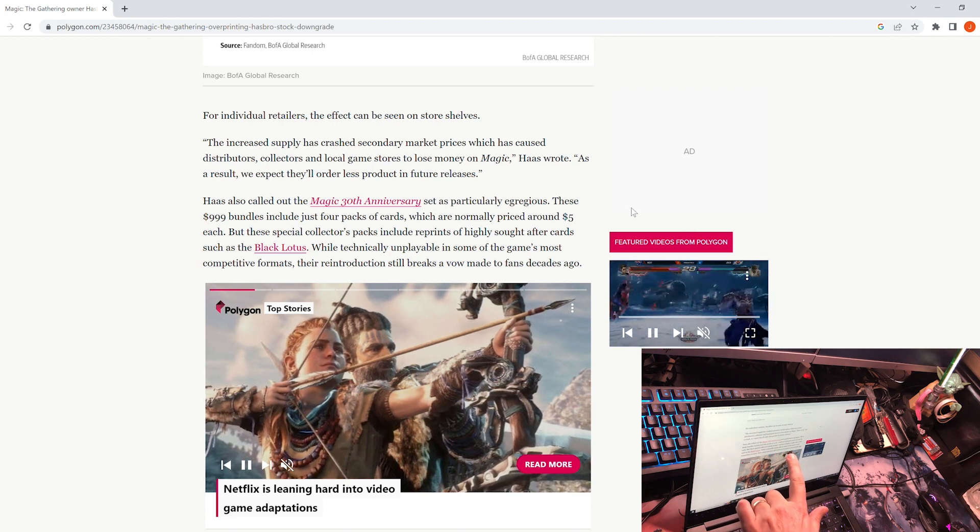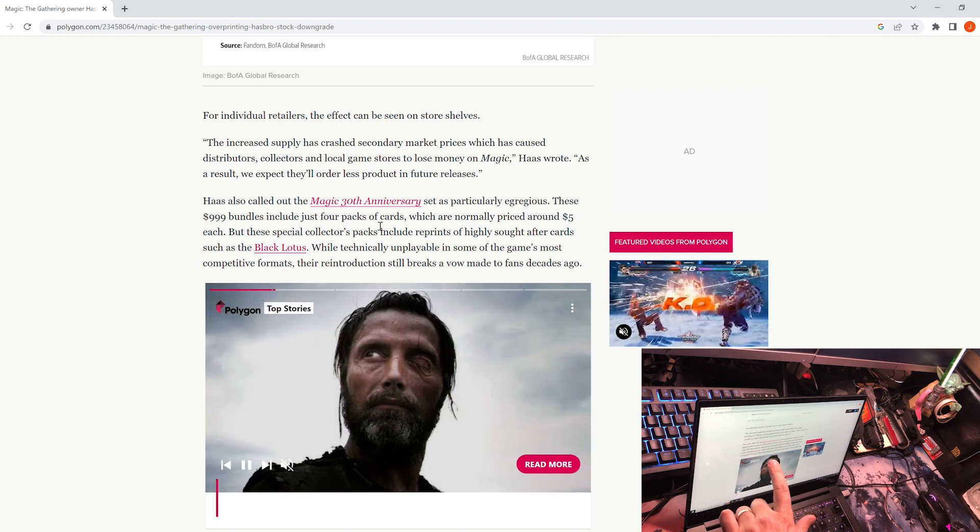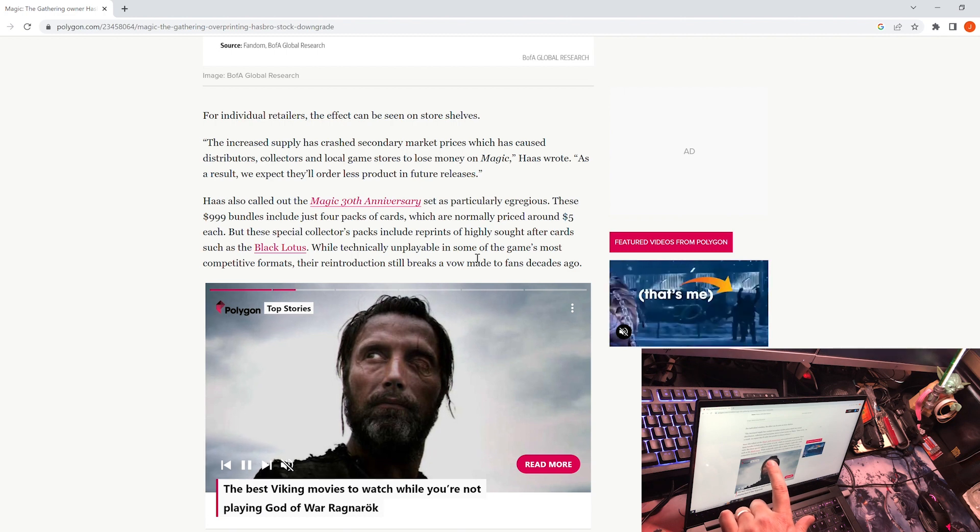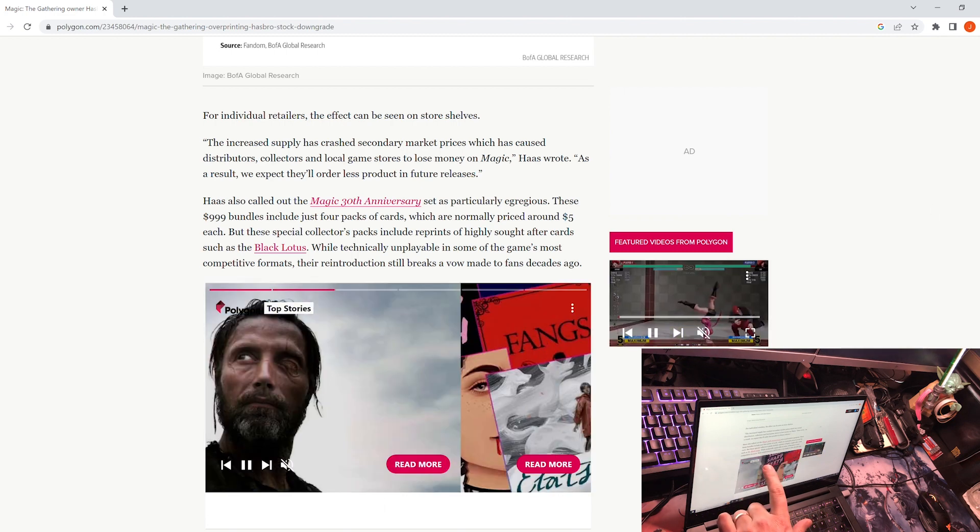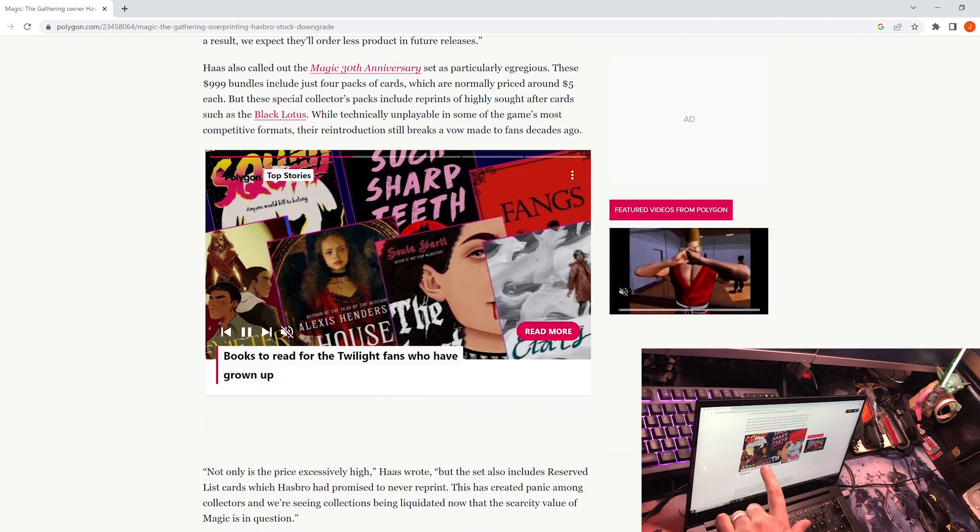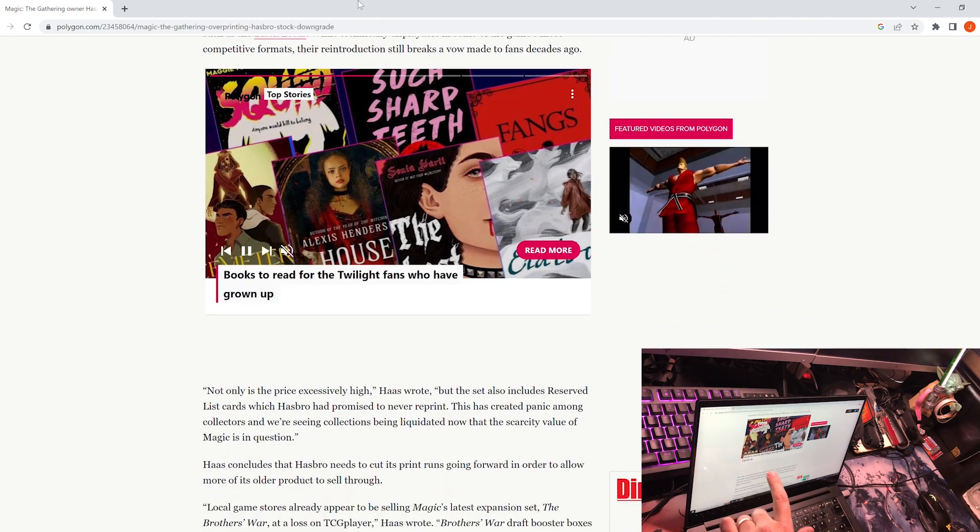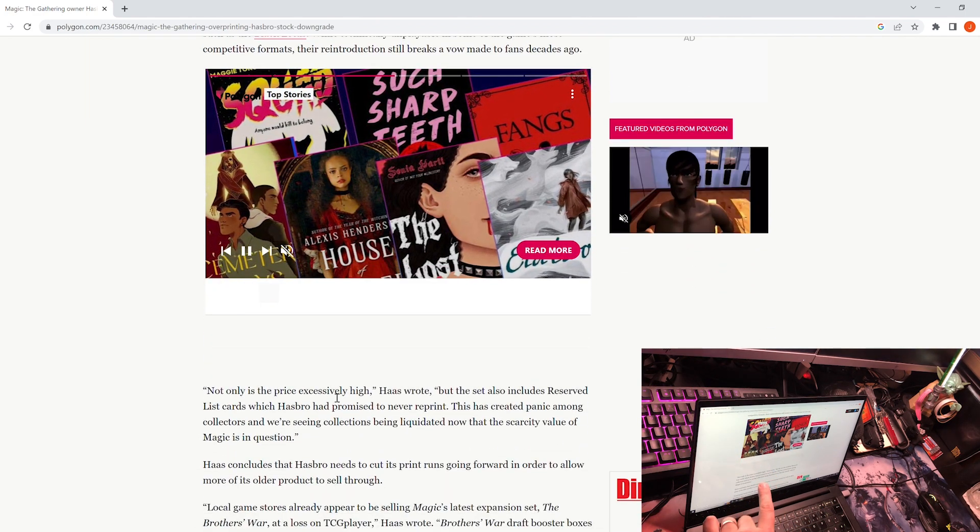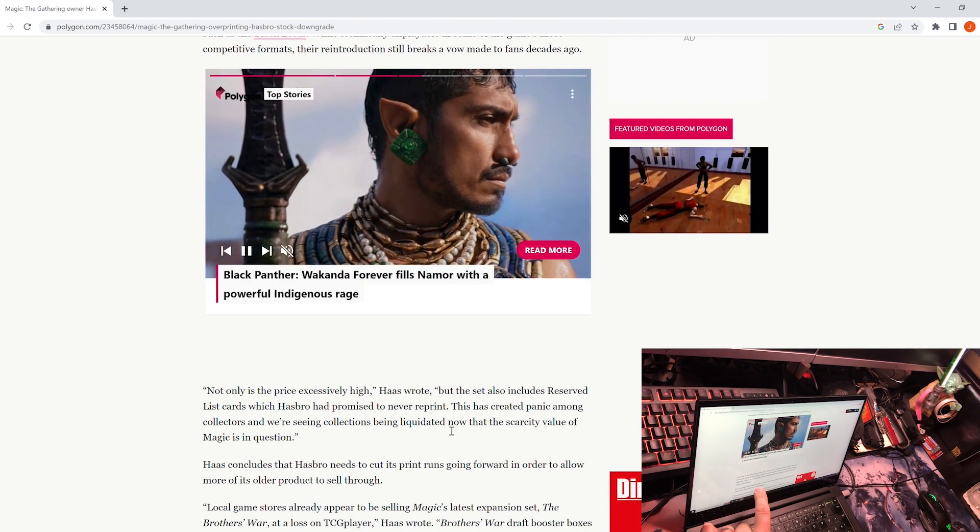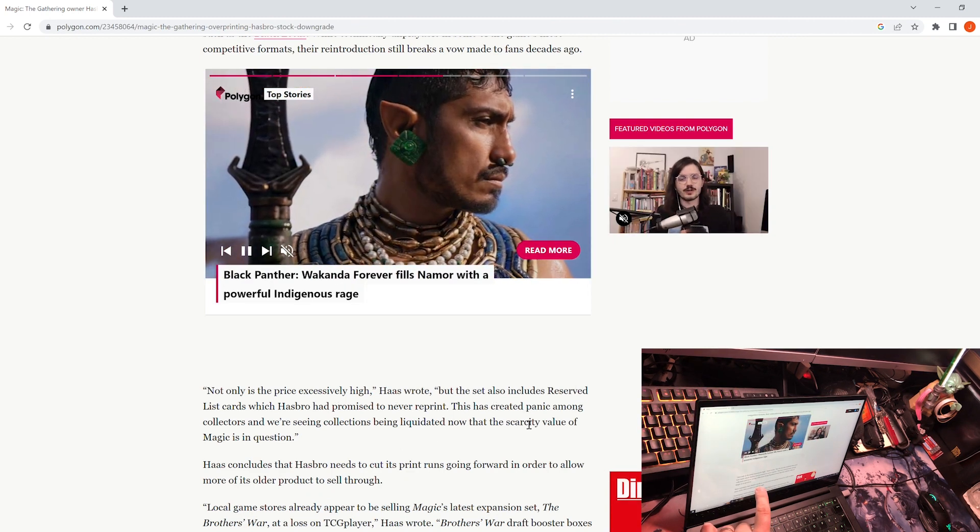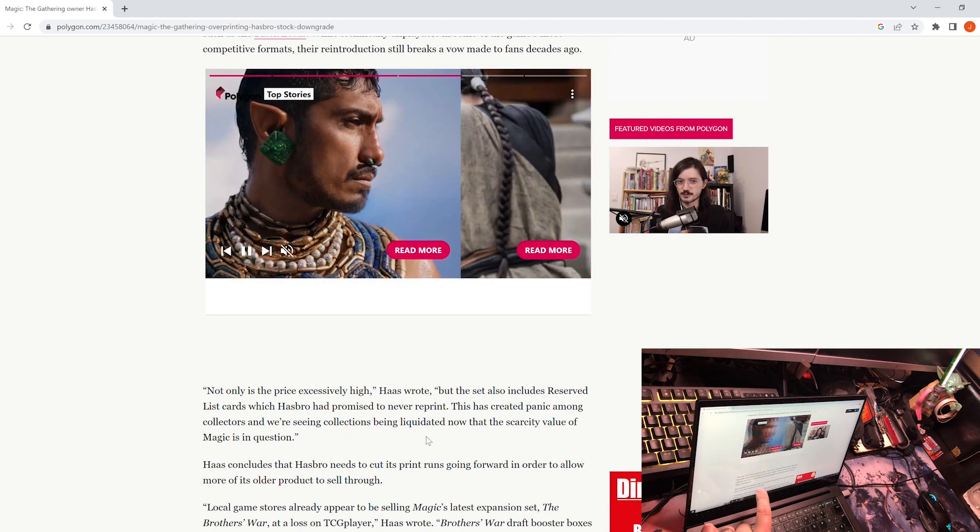First page we're looking at is Polygon. They are actually saying Magic the Gathering players are being squeezed out for money. There's interesting stuff on here. They are talking about the fact that Hasbro is overproducing Magic the Gathering.